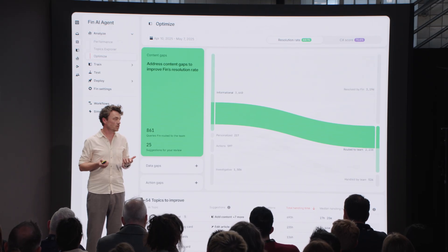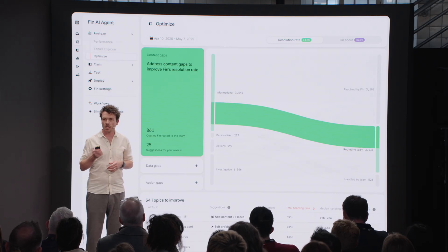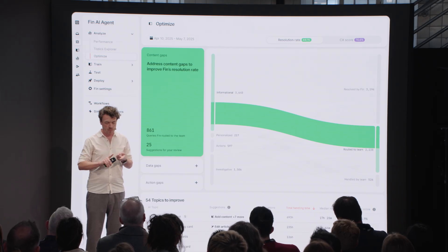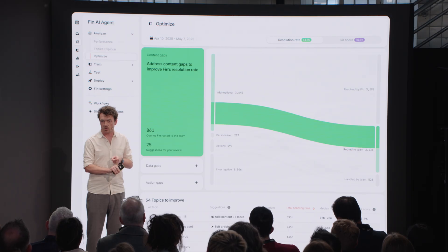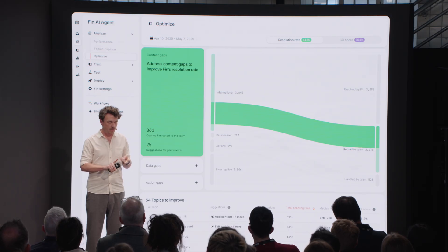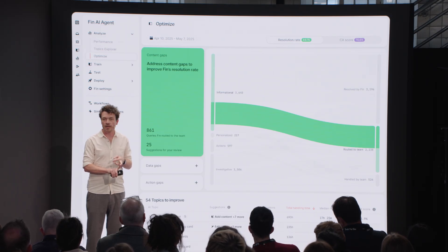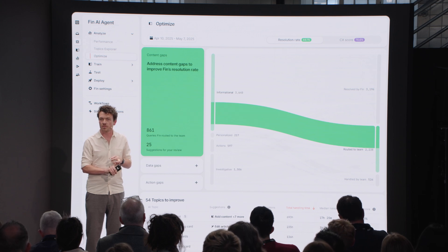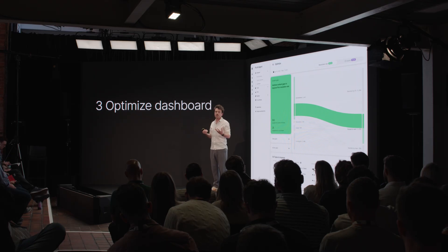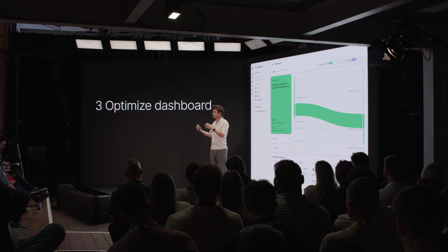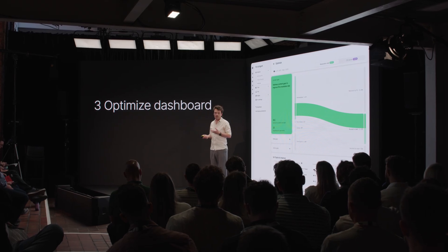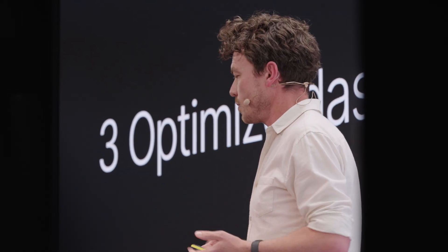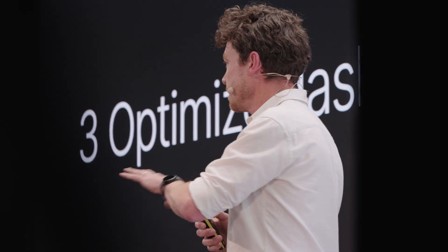So we've built that too. It's called the Optimized Dashboard. The Optimized Dashboard will show you gaps in content that could drive up CX score and resolution rate, gaps in data connections — missing data connections to different systems. It looks at all of the times that Finn couldn't answer and handed it over to the human team, and gives you suggestions for things Finn could do that will drive up CX score and resolution rate.